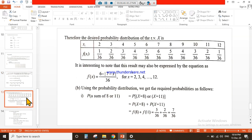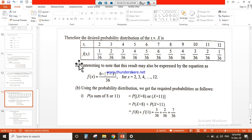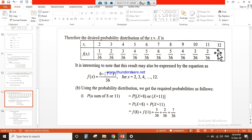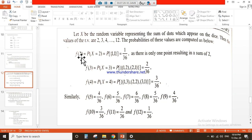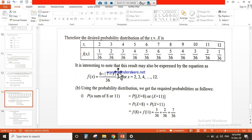On the basis of this information we can make the probability distribution. The result for the probability distribution of random variable X: xi indicates the random variable and f(xi) indicates the probability. We write all the random variables 2, 3, 4, up to 12 with their corresponding probabilities — for 2 it is 1/36, for 3 it is 2/36, and so on.